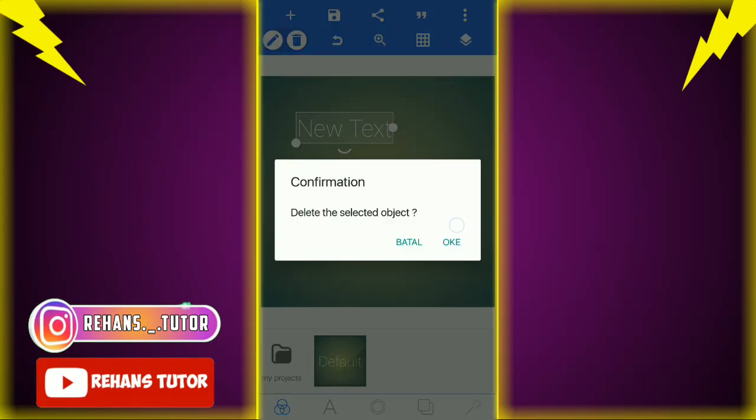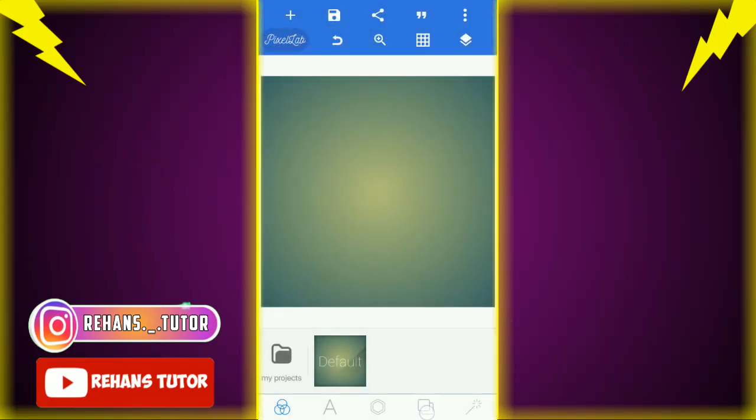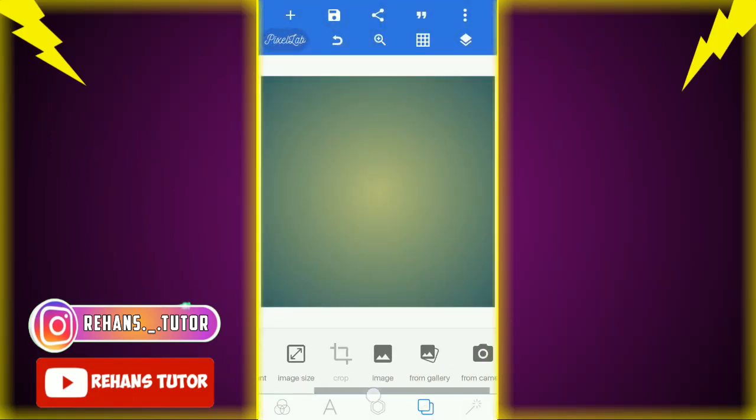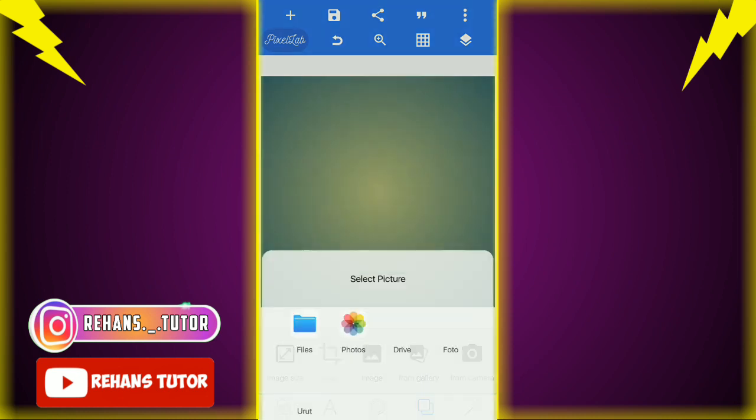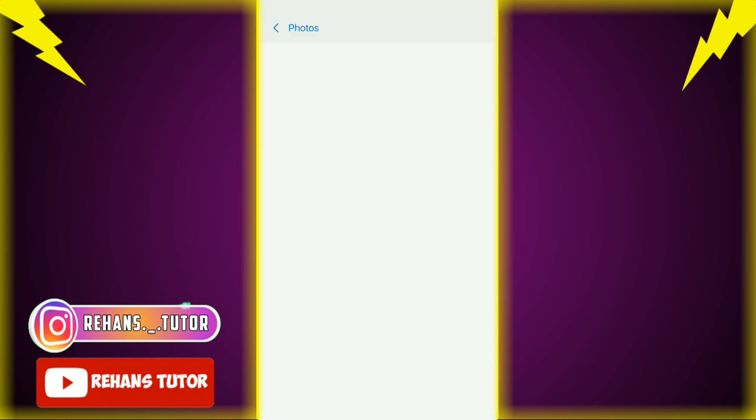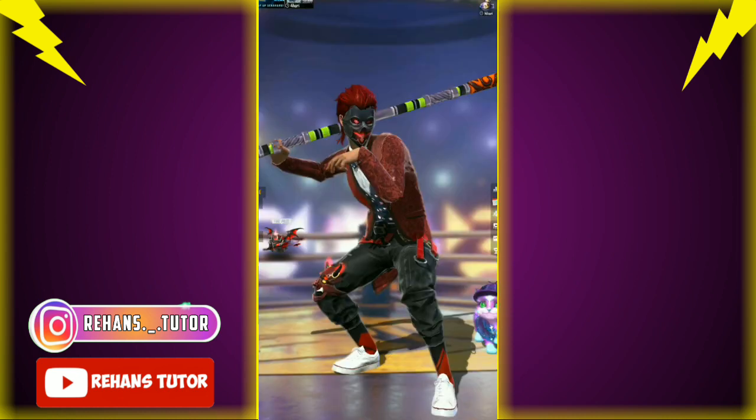Hapus teks ini, kalian pilih ke sini kemudian pilih yang 'from gallery', dan masukkan foto yang kalian capture di aplikasi sebelumnya tadi.